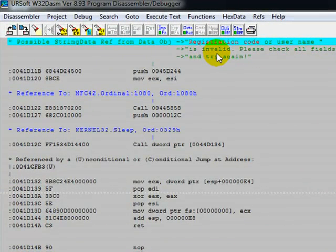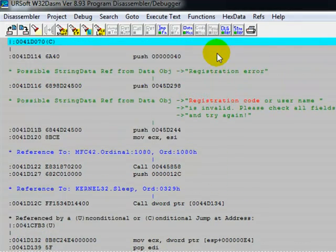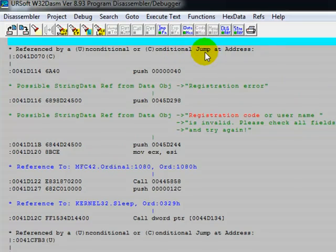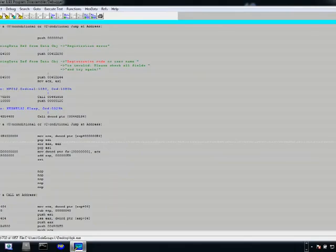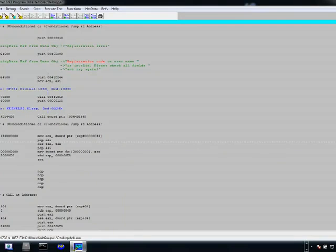Once you get this, by using your keyboard or mouse, just go up a little bit — go up until you see the conditional jump address. This is what we're looking at: 0041-D070, which is the one telling the program to jump if somebody puts a wrong code. Write it down — 0041-D070. If you're cracking different software, you might have one, two, three, four, five, six different codes and you have to input all of them.